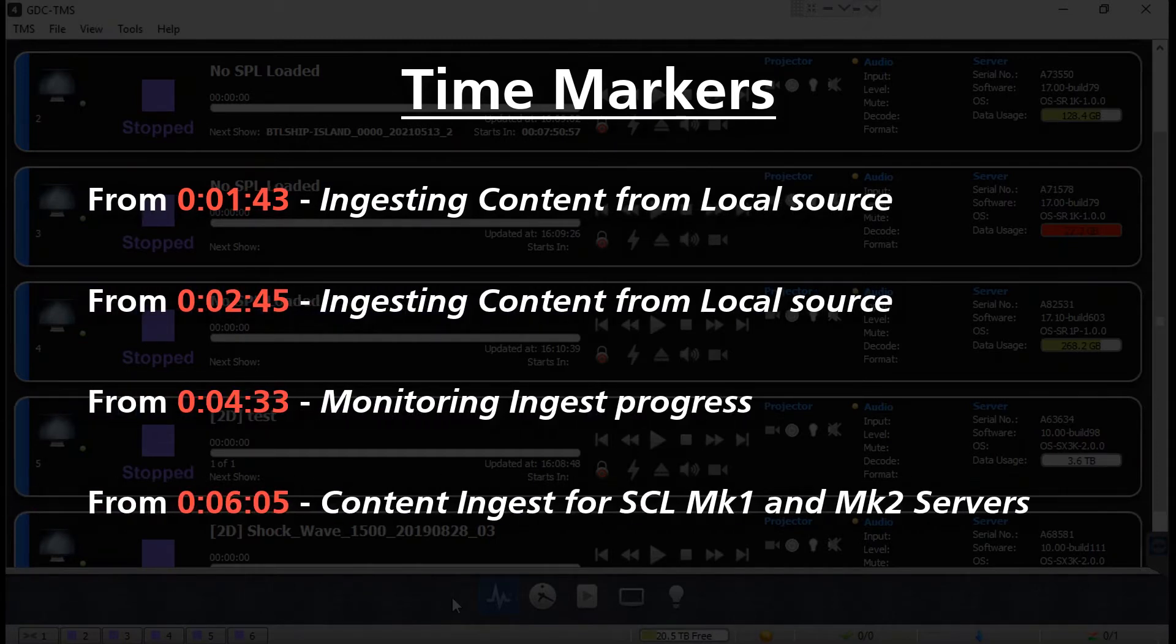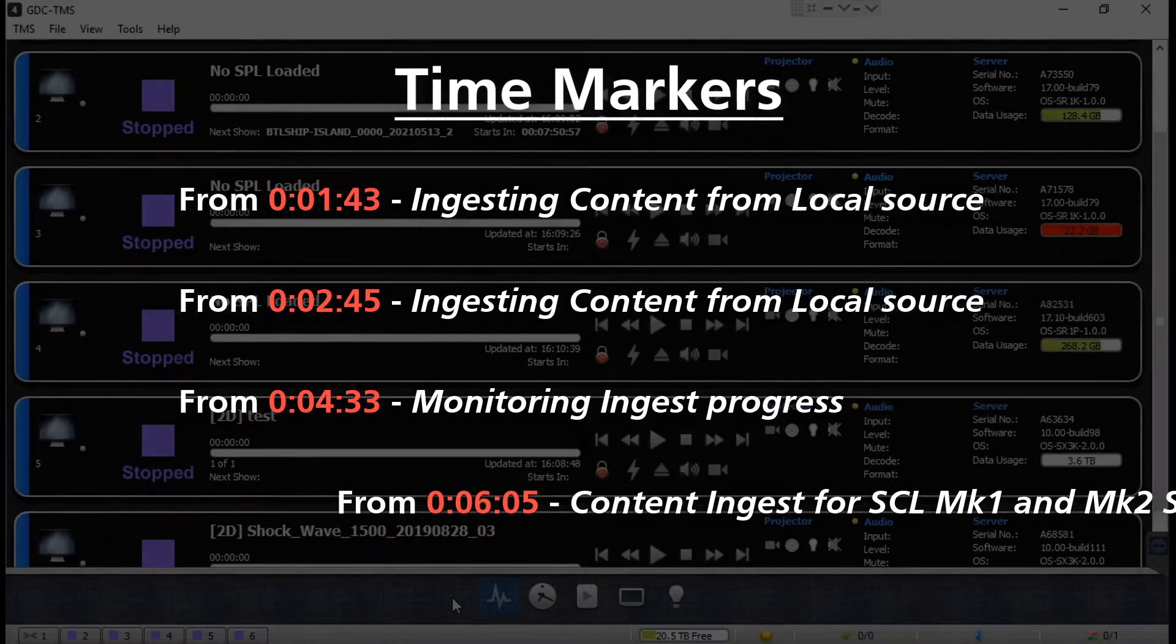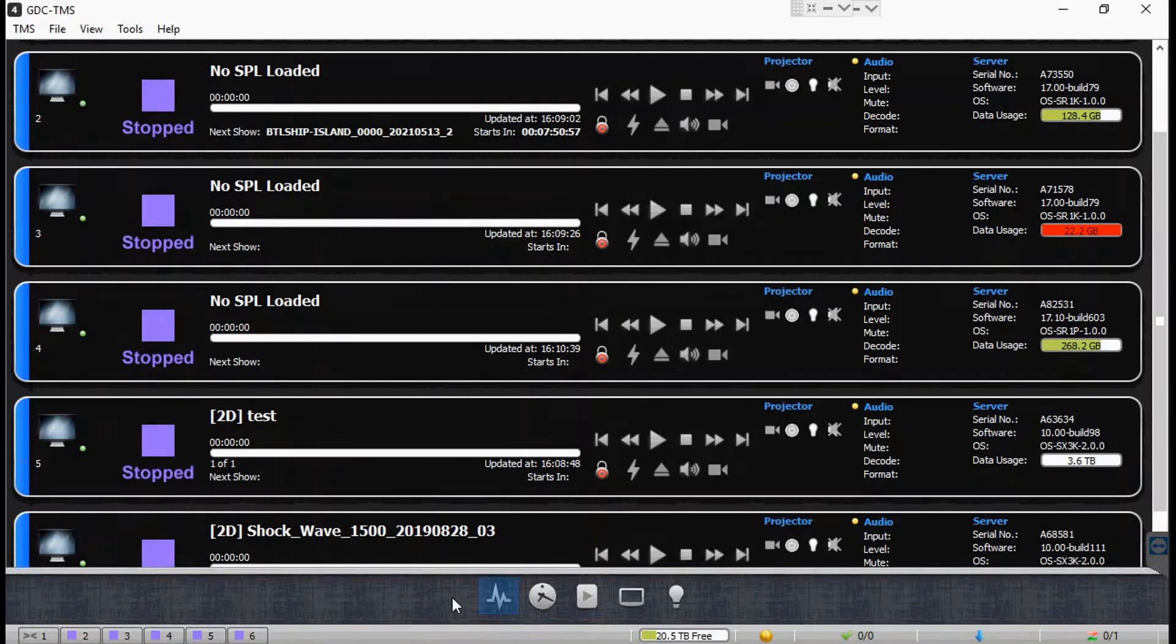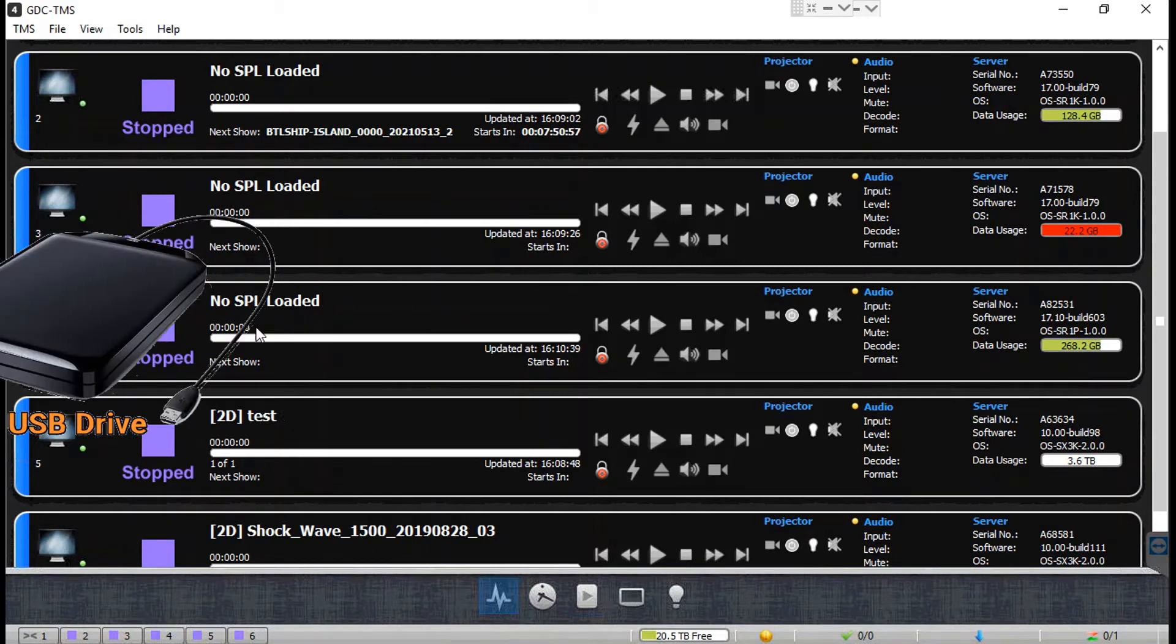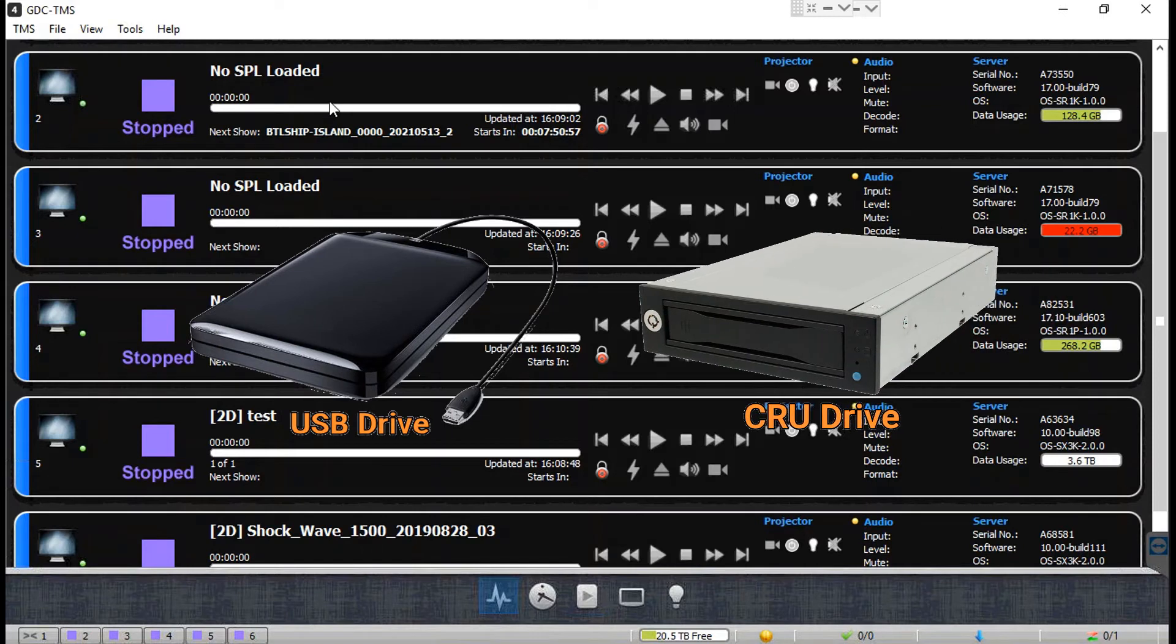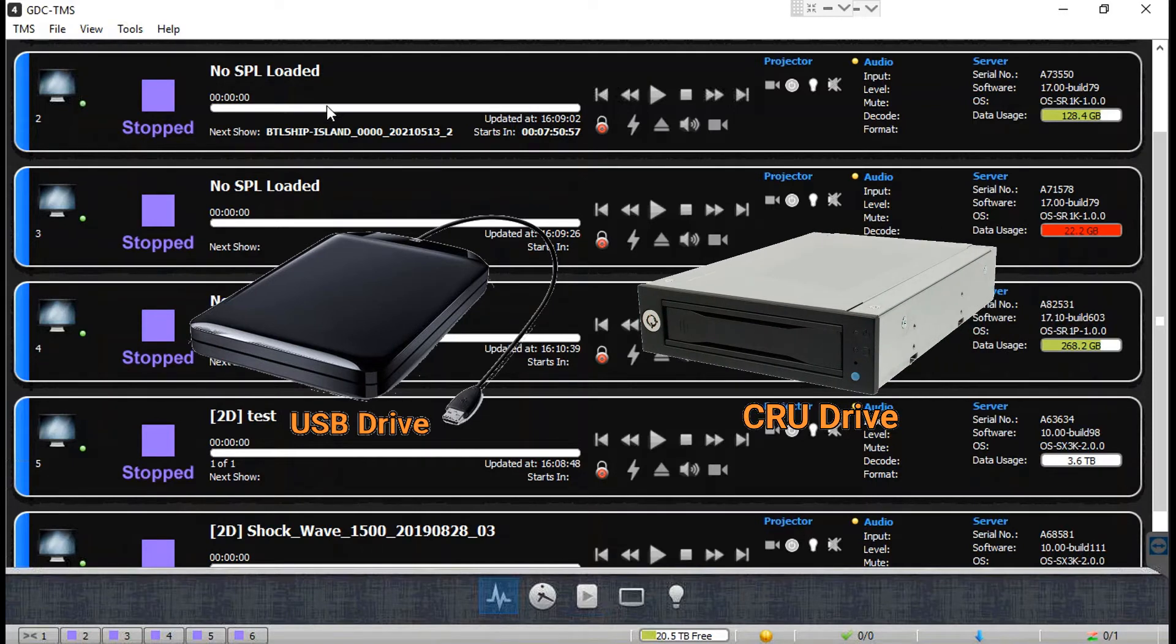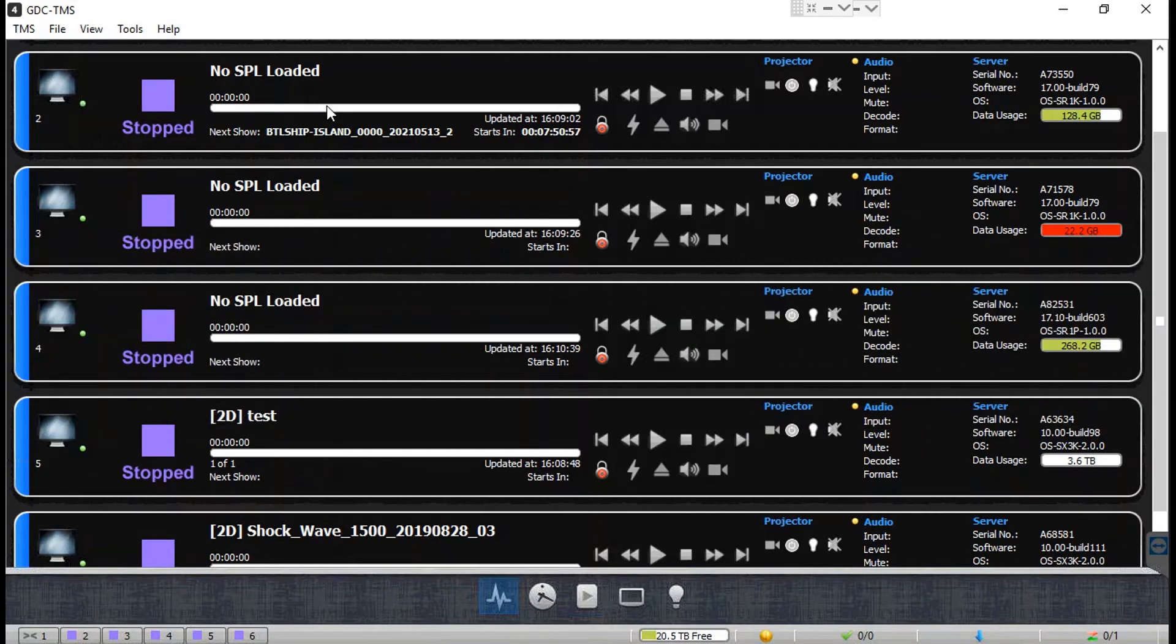DCPs and KDMs can be ingested from an external storage drive connected locally to the computer in which the TMS is installed via the USB port, CRU drive bay, etc. Alternatively, you can ingest them from any of the local hard drives or mapped network drives of the TMS computer.